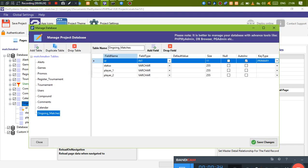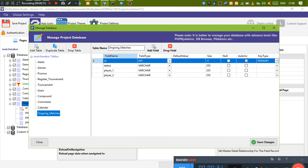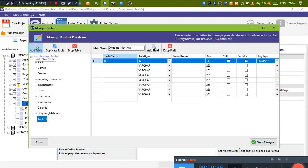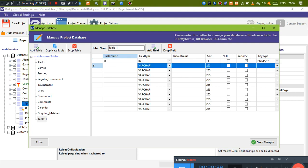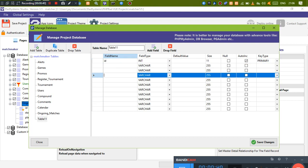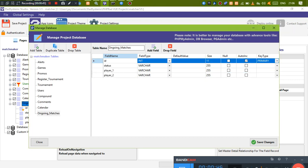What we want to do is update the ongoing matches table once a game is added. So once we create a game, this table is going to be updated. If you don't know how to create a table, you just come here, clear the table, add your fields right there, and that is it.